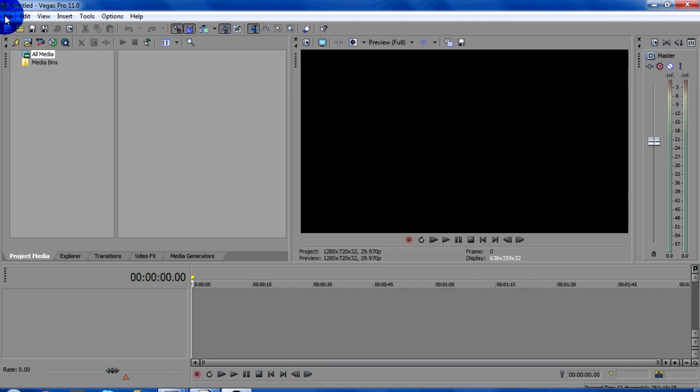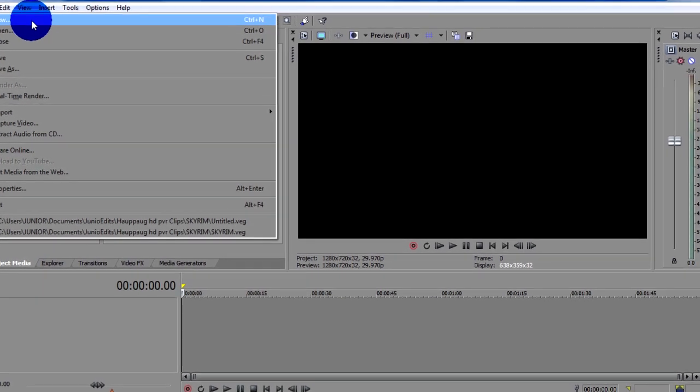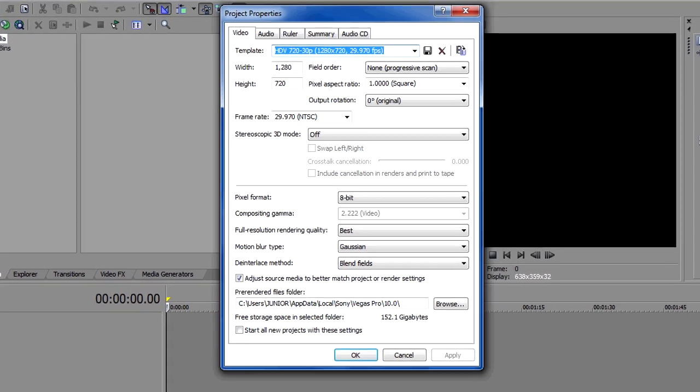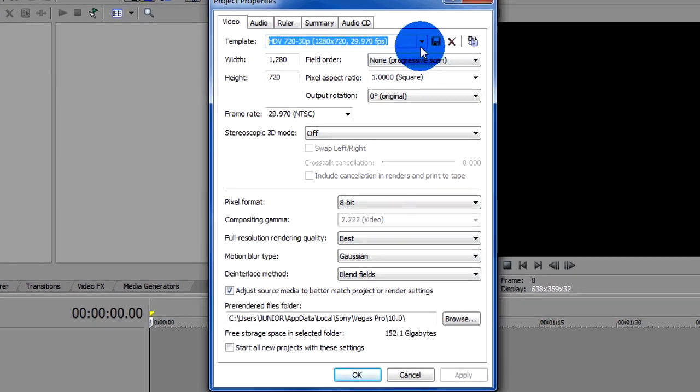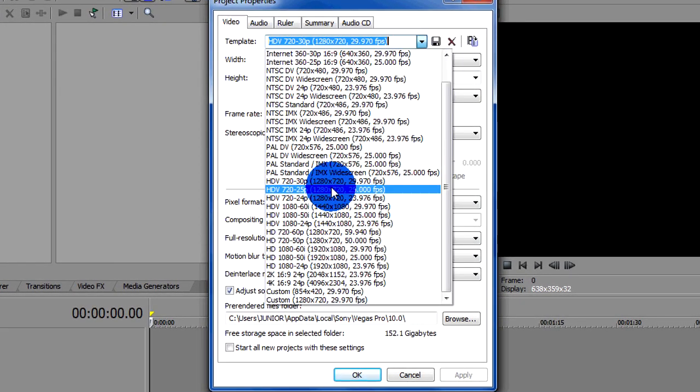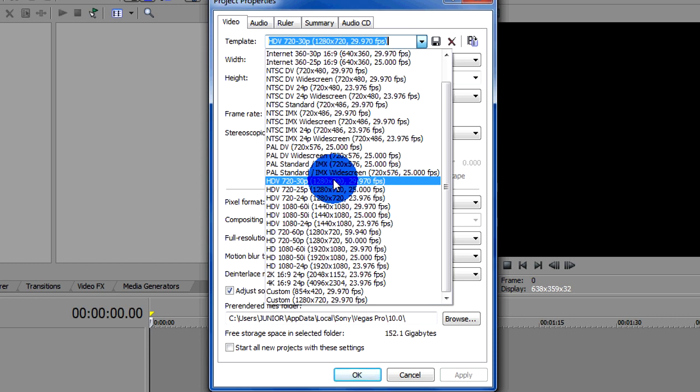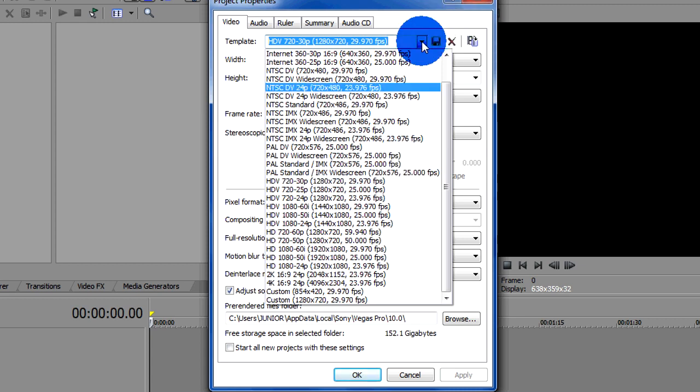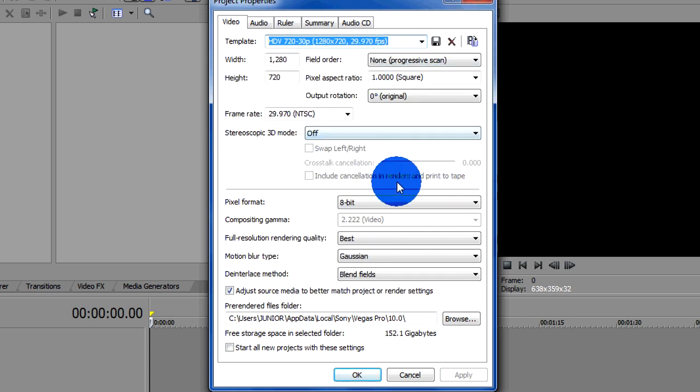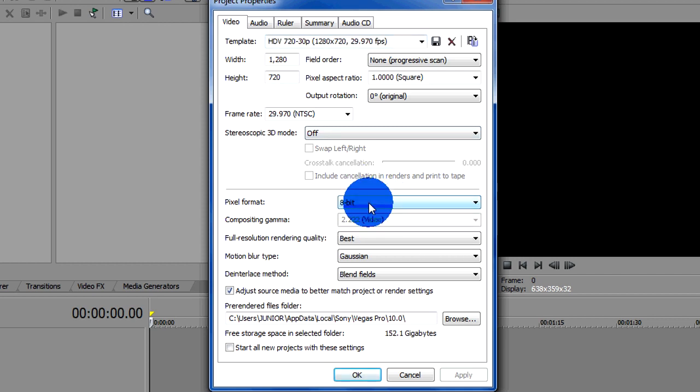Go on to Sony Vegas, properties, choose, go new and then this will come up. Choose HDV 720 by 30, 29.970 frames per second, don't change anything, leave that as 8 bit.